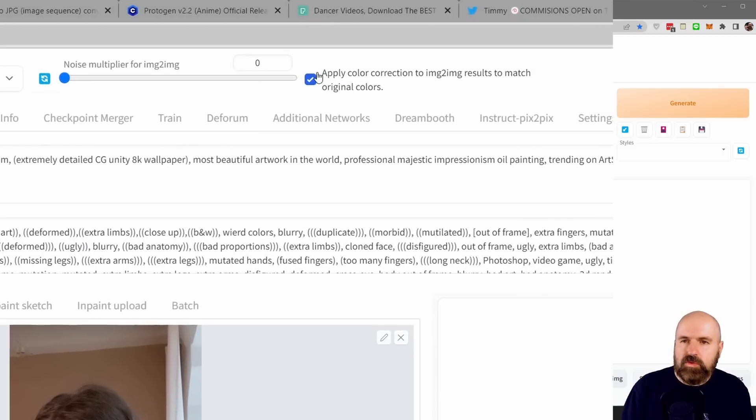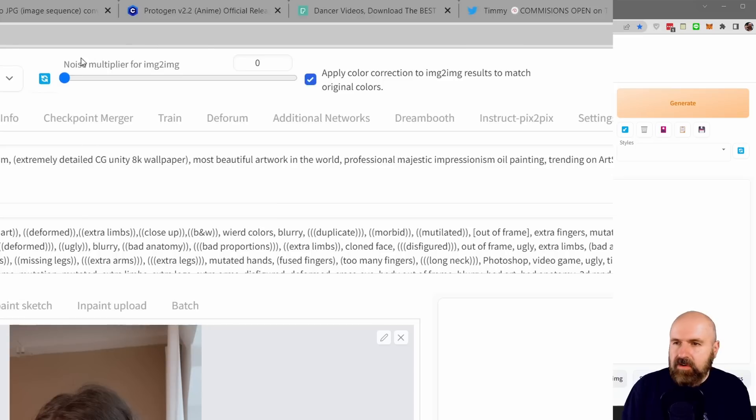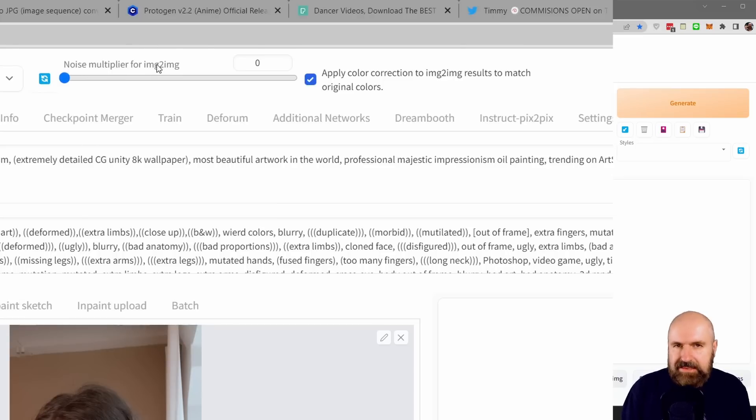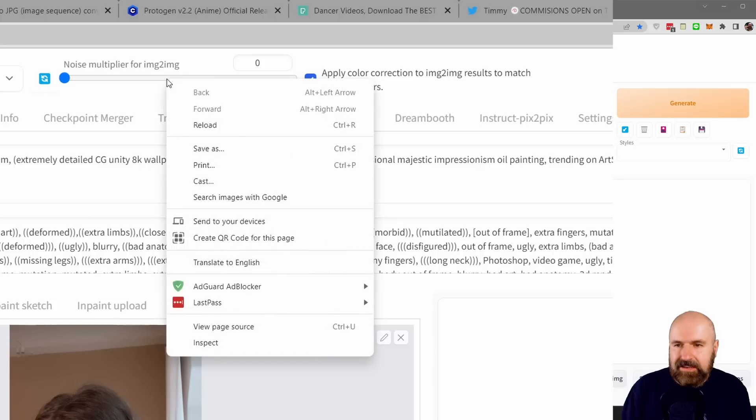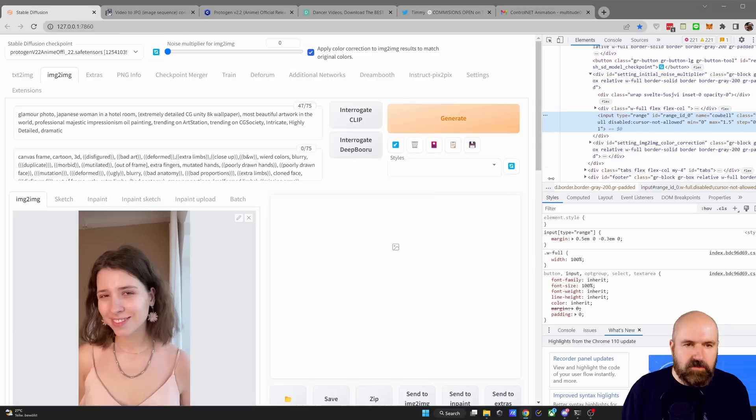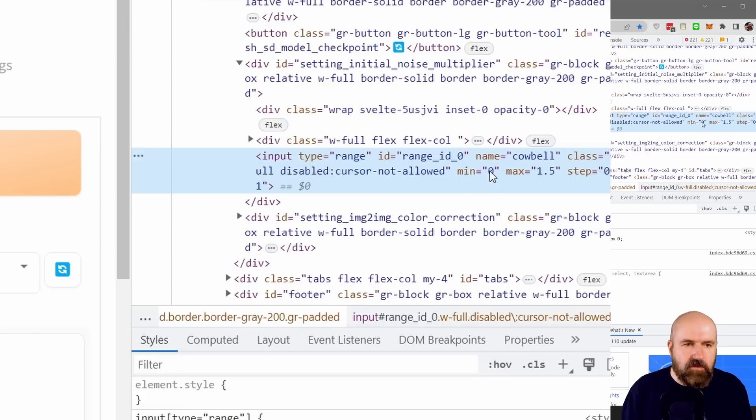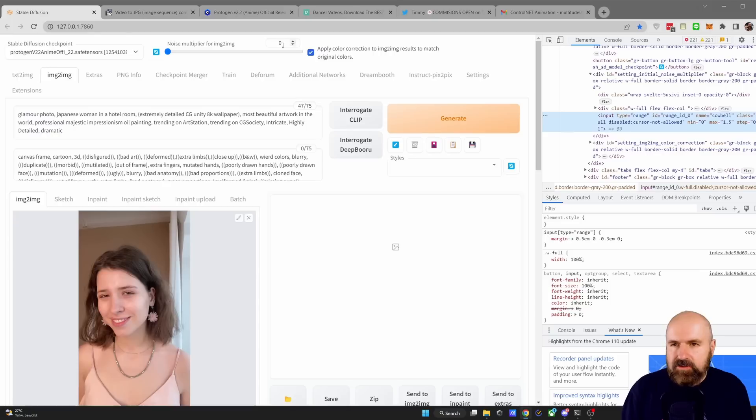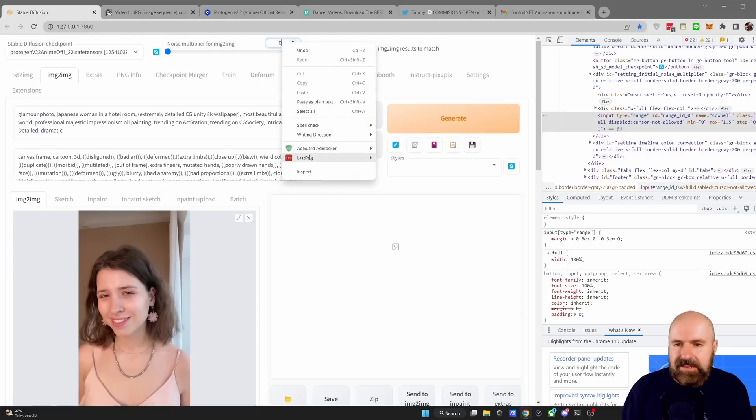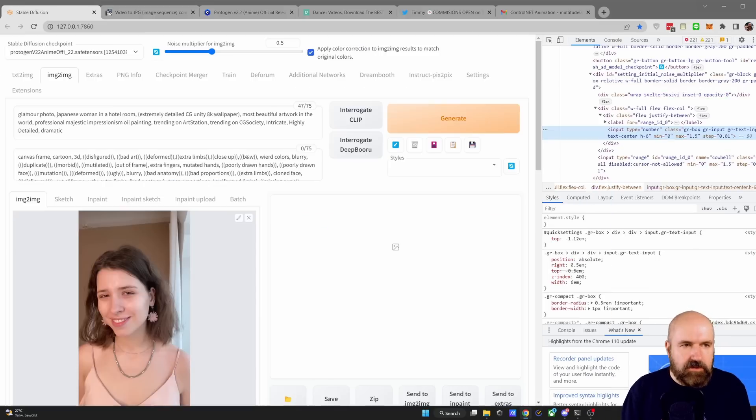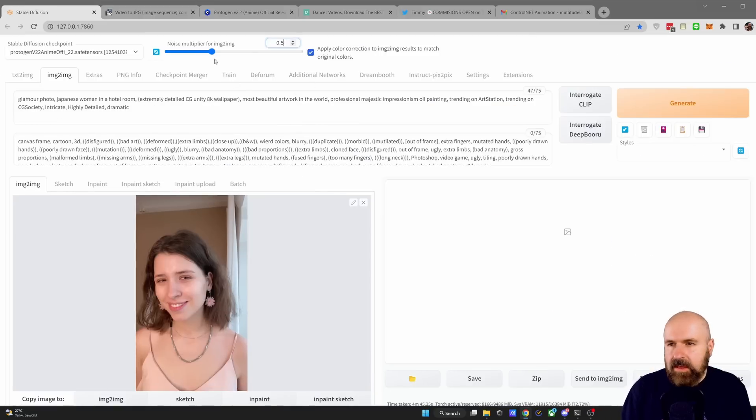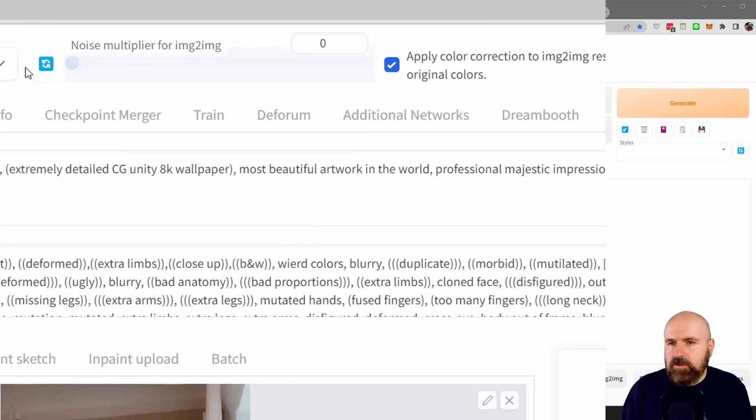Now, up here, you have two new choices. One is Apply Color Correction to Image to Image. You want to make a checkmark on that. And then you have here the Noise Multiplier for Image to Image. Now, you want to set this to zero, but this doesn't work initially. So what you need to do here is on this slider, you want to right click and then click here on Inspect. Now, on the right side, this will give you this console. And in here, you have a minimum value. You want to write zero in here. You don't need to save anything. Afterwards, go up here to the number value, right click, Inspect. Again, you have a minimum value here. You also want to type zero in here. Then you can close the console again and you want to pull your slider down to zero.